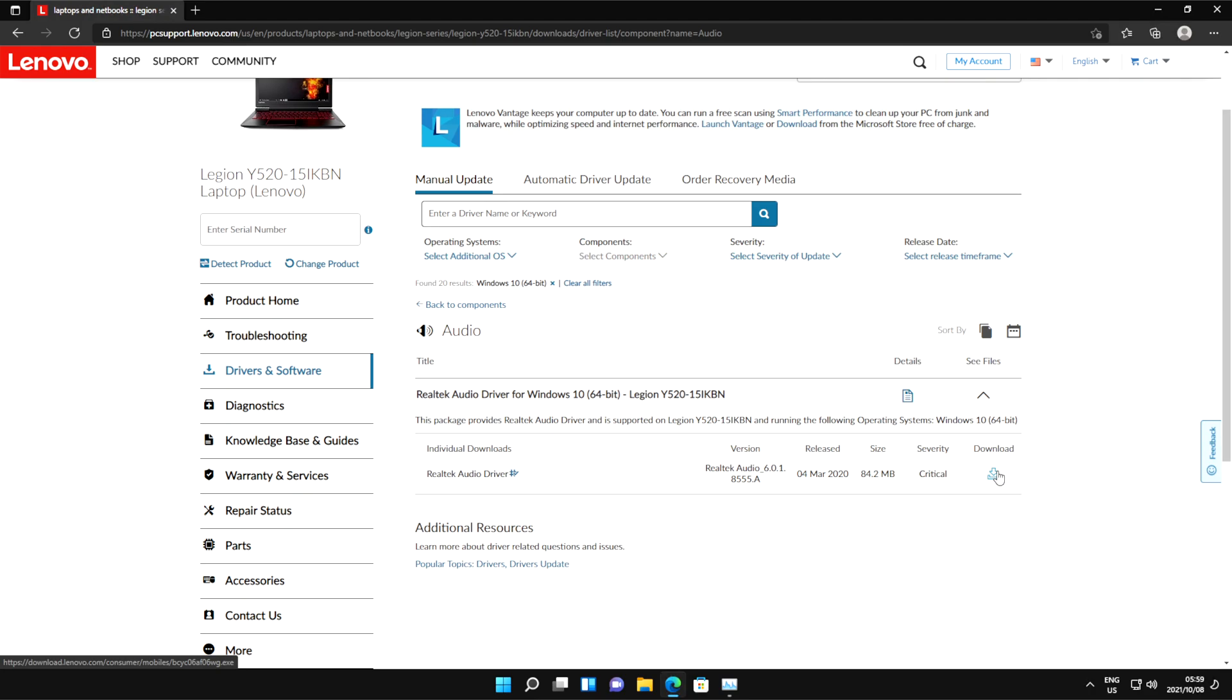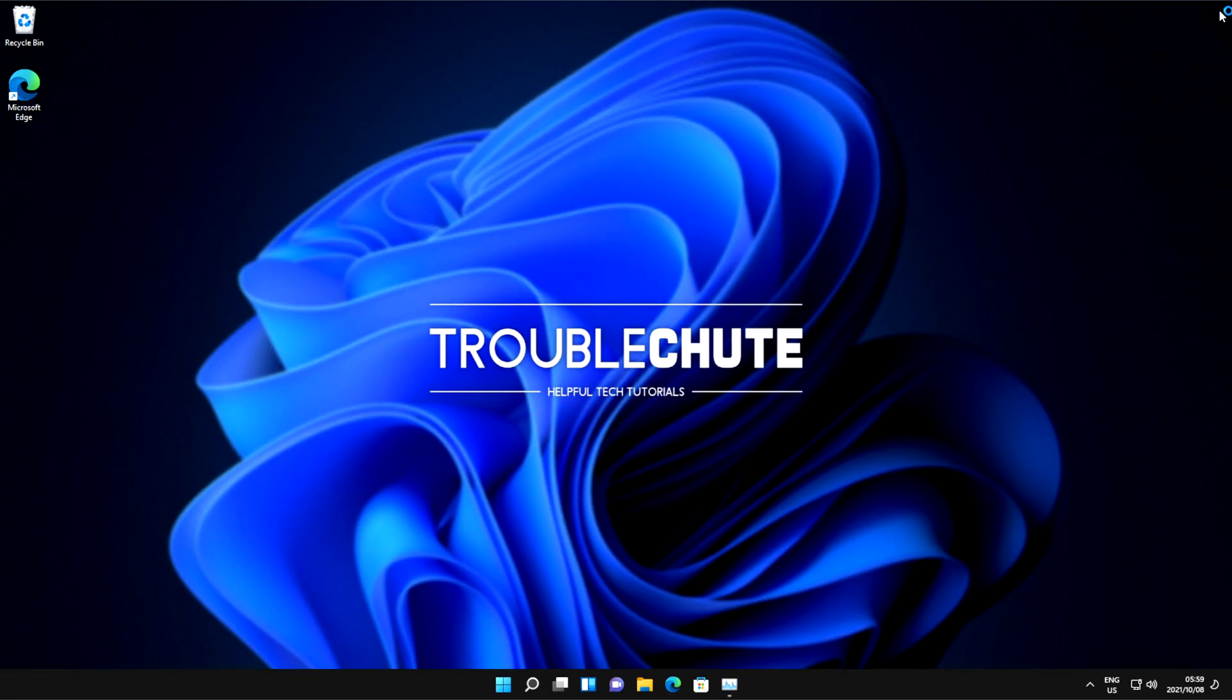it'll be on the laptop creator's website. Just make sure you have the correct model number of the laptop, or if it's a desktop, the correct motherboard model. Otherwise, things won't install so smoothly, and you may end up with no audio at all if you installed the wrong drivers.